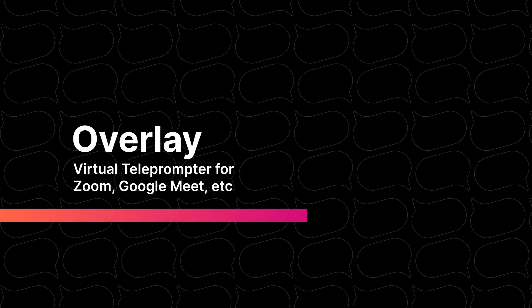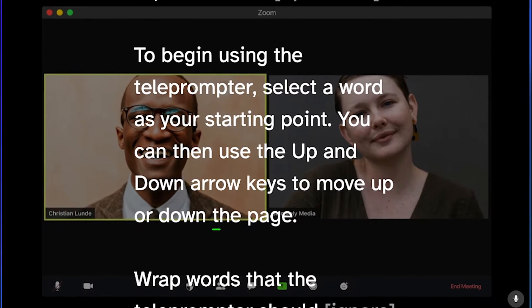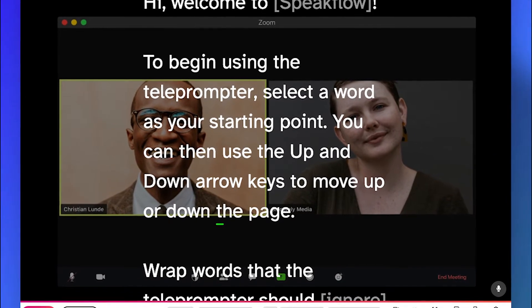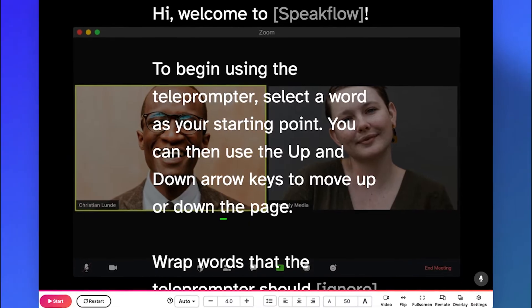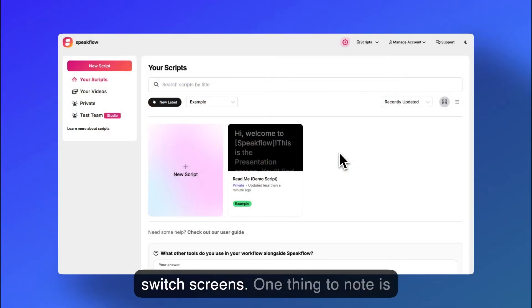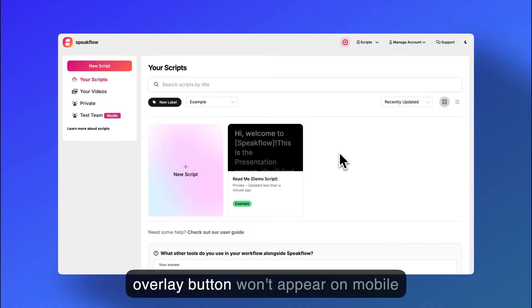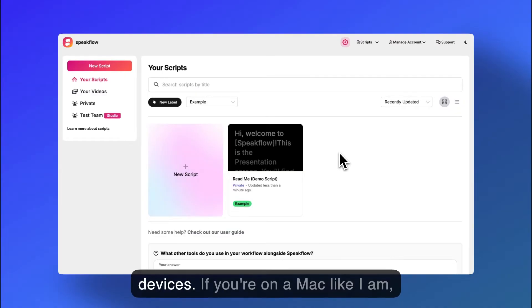Hi, this is Kevin with Speakflow. This is a quick tutorial on how to use our overlay feature. Overlay is a useful way of seeing your video call participants behind your script without having to switch screens. One thing to note is that it's a desktop only feature. The overlay button won't appear on mobile devices.